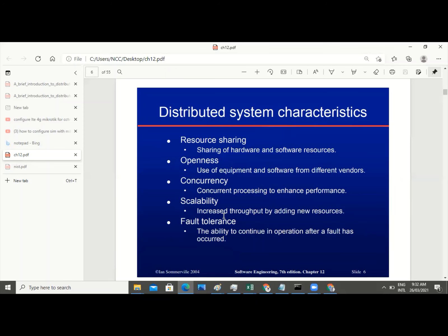Now we have fault tolerance — the ability to continue in operation after a fault. Meaning that there is a fallback redundancy. It's all over because of the kind of network that is going to work. Those are the distributed system characteristics.